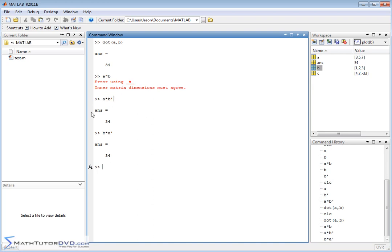I hope this makes sense to you. I'm trying to ease you into how MATLAB really works as far as the fact that almost everything is basically a matrix at heart. Hopefully this makes sense to you. If it doesn't, just forget about it for now and just use the dot function.